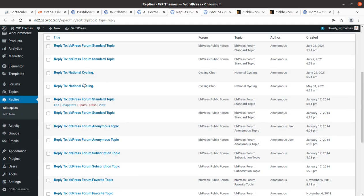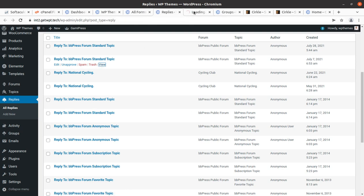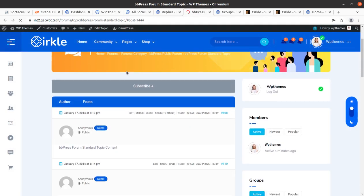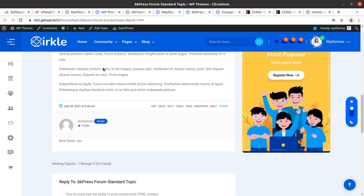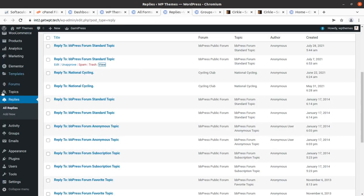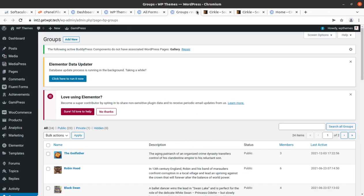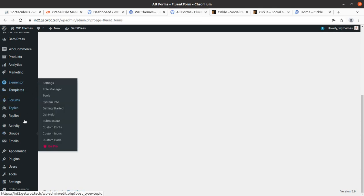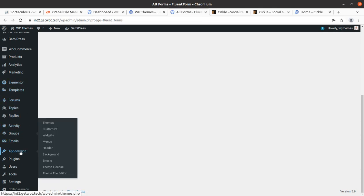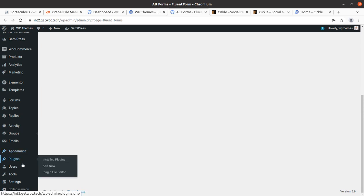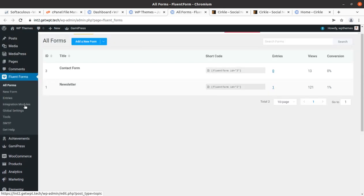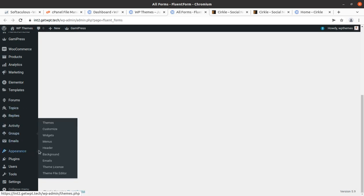As an administrator you can check and maintain all these things. Groups are also here, so all social networking content — forums, topics, replies, and groups — can be fully managed. Finally, I am going to show you how to customize the theme. There is no separate theme panel; all options are available inside the Customizer.